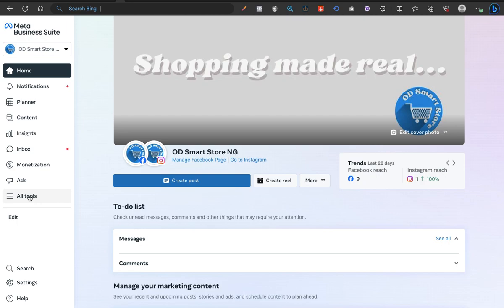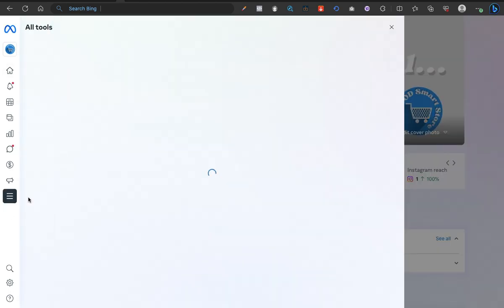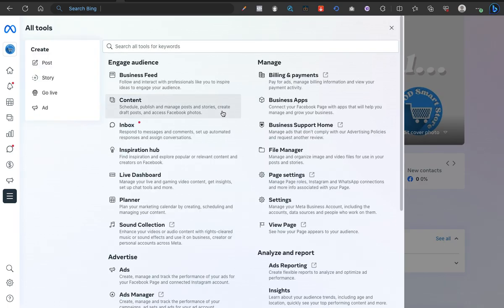When you get to your Meta Business Suite environment, you should know how to get here. Once you get here, the next thing you want to do is come to All Tools just as usual. Click on All Tools and it loads up another menu dialogue for you.